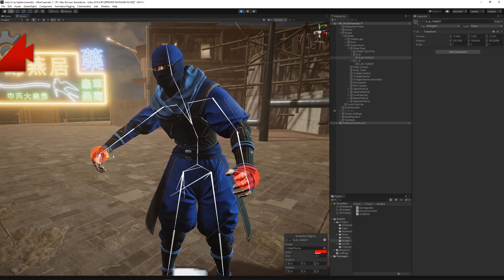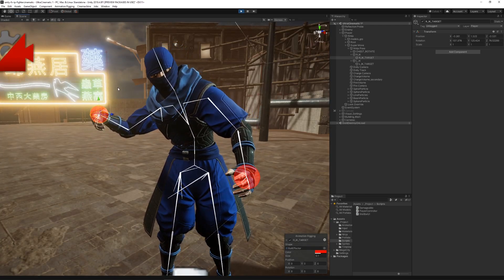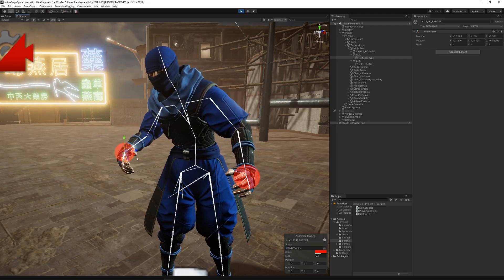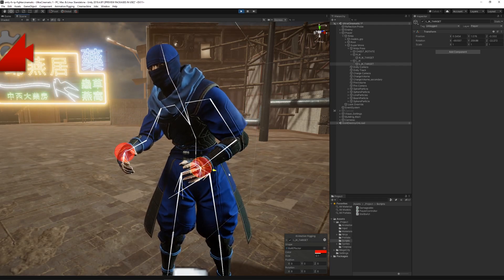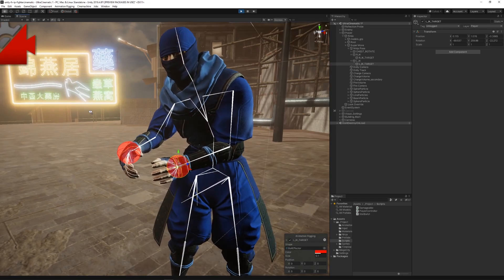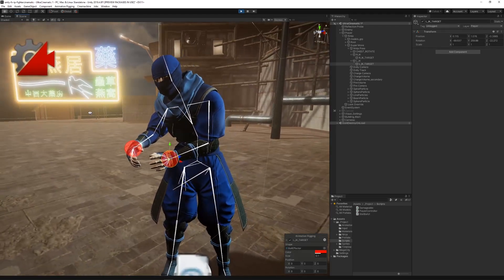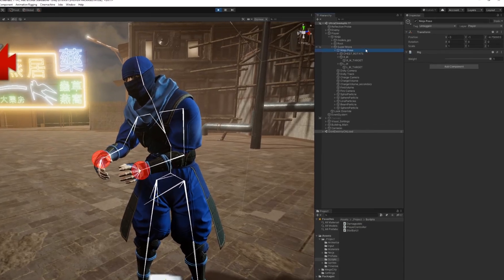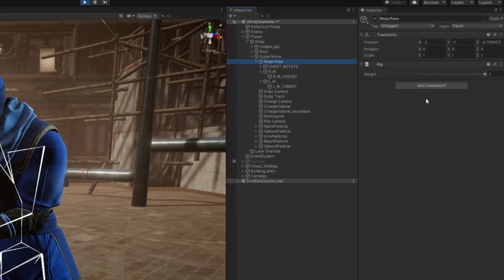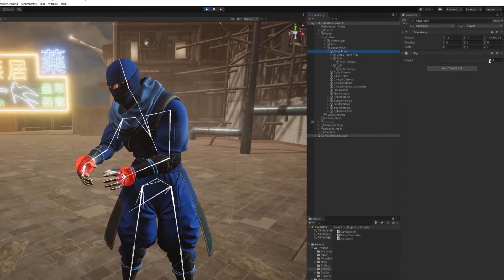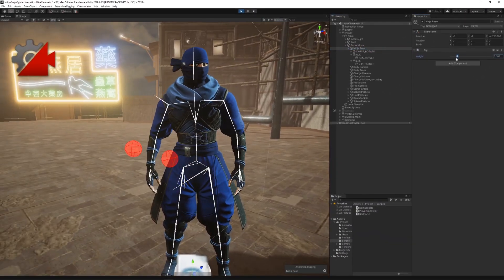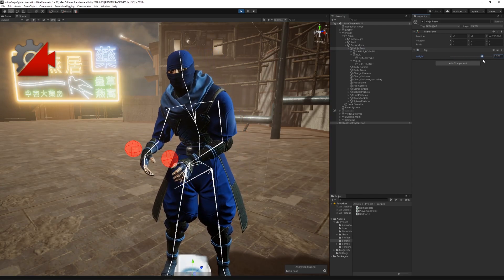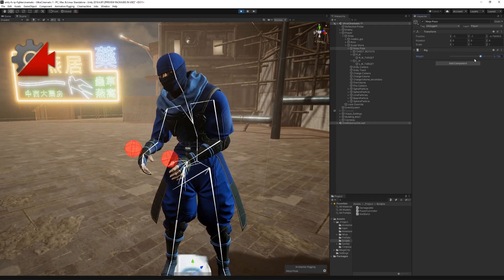In this particular case, we used two IK constraints to both arms in order to pose the character as desired. It's also important to mention that runtime rigs have a weight property that determines how much influence the constraint has on the character animation.